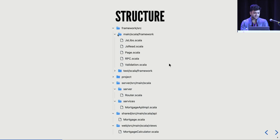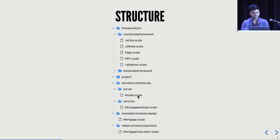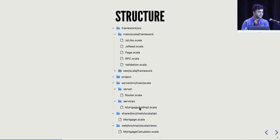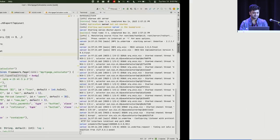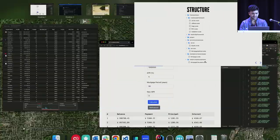This goes over the structure — four sub-modules. The framework part is common across different projects. The back-end server has two parts: the router, which serves static assets like CSS, JavaScript, and HTML; and the services layer, which is your business logic — presumably talking to a database or doing computation not possible in the front-end. The shared module stores your data model and validation logic. The last is the web module, which has your HTML.